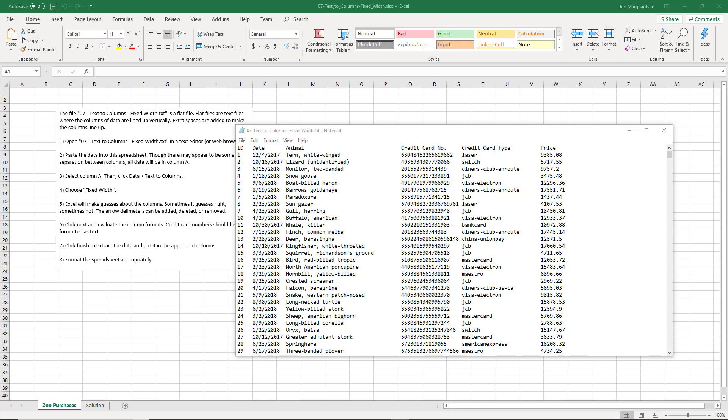It might be in a database, it might be in a text file, it might be somewhere else and we have to get that data into Excel. It's not always in the friendliest format though to put this data in Excel.